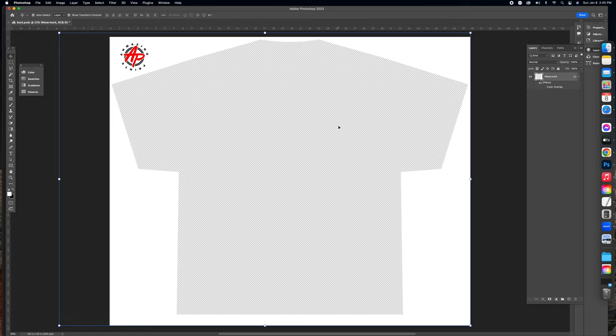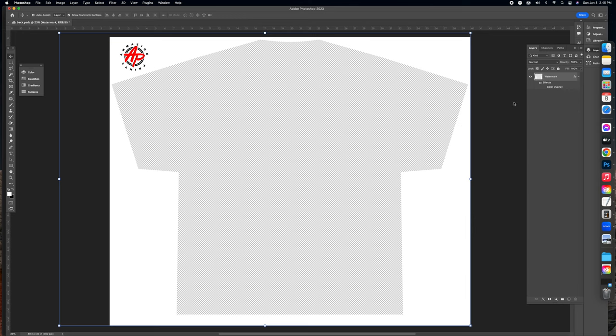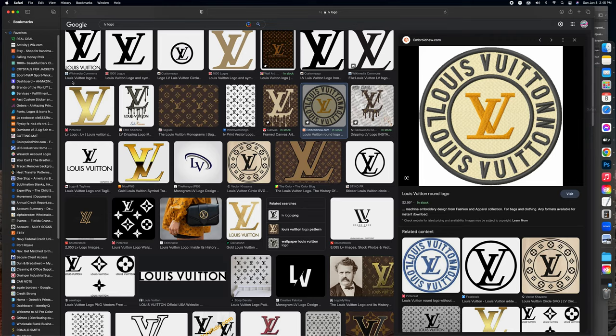Today we're going to design a sweet Louis Vuitton custom. We're gonna make it fast and simple, you know how we do it. Got the template up — if y'all need the template it will be in the description below. So let's go to Safari.